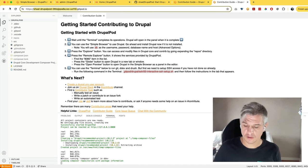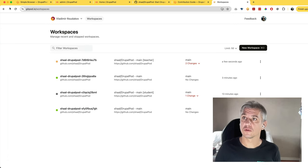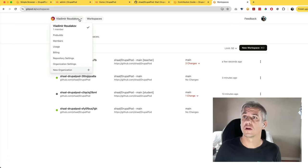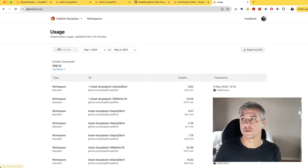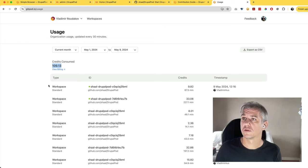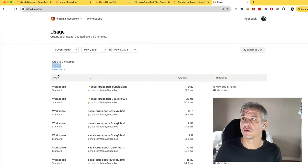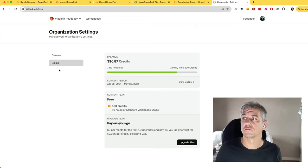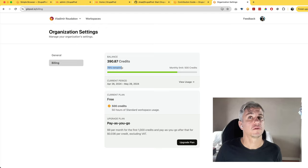To check your usage, head to gitpod.io, use the dropdown and click on usage. You'll see how many credits you consumed out of how many credits you have by clicking view billing. Currently I have 78% remaining credits for this month.